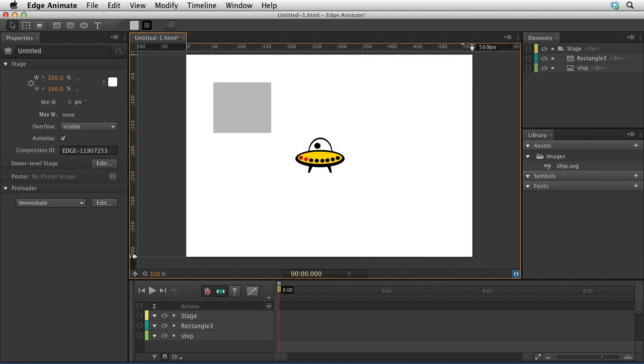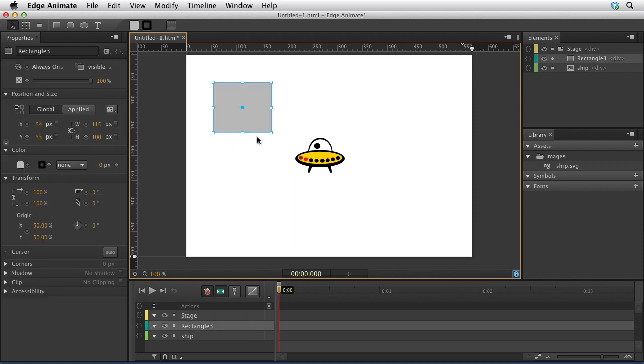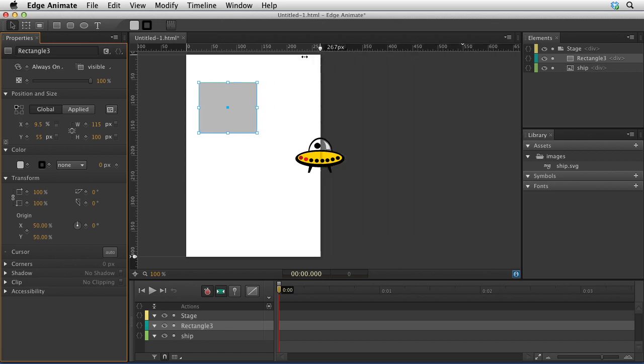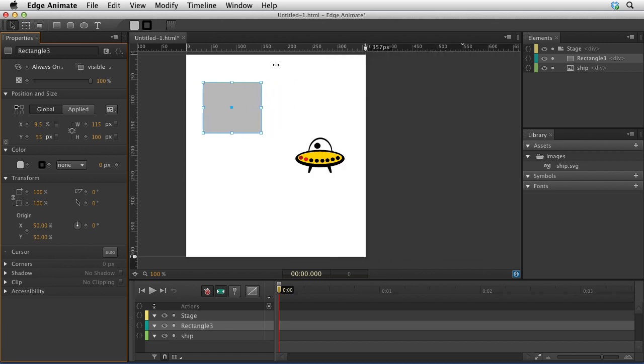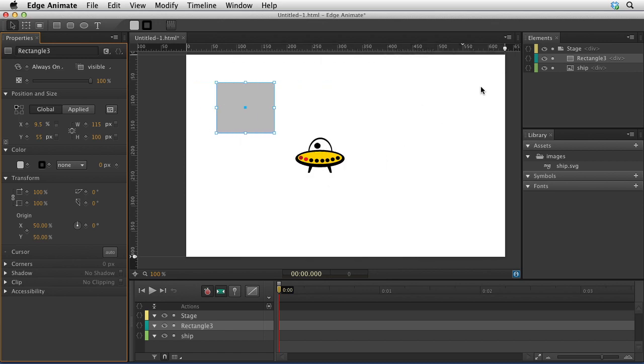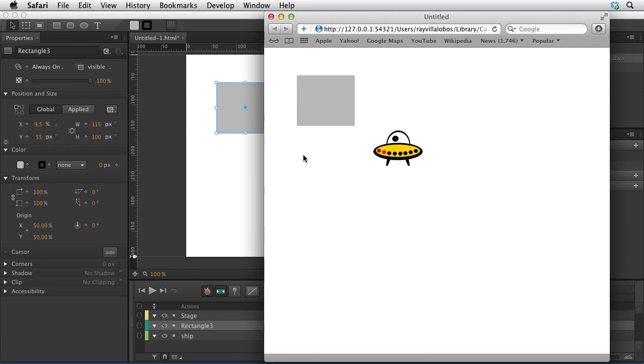We can also change the position of elements as well as the size. If I click on this rectangle, I can come right here and switch this to be a percentage-based position. Now when I click and drag this to make it bigger and smaller, it moves with the position of the stage, which will move with the position of your window. If I hit Command Return, it'll launch a browser and you'll see that that rectangle also changes with the browser itself.